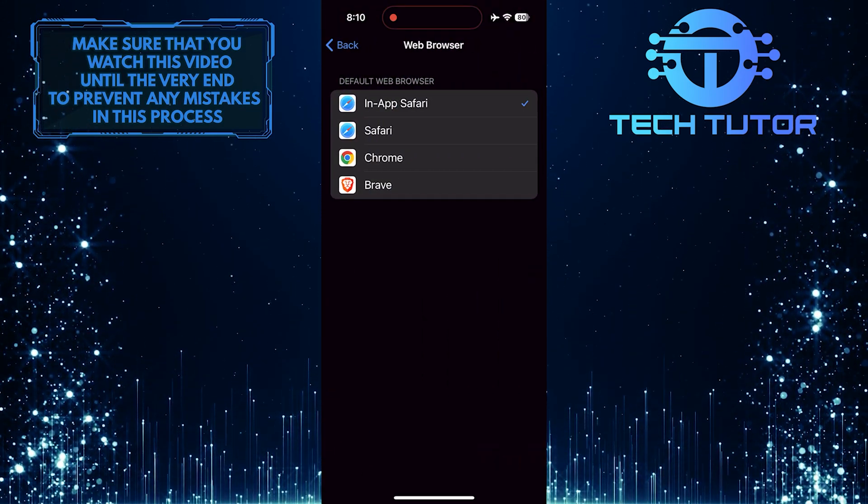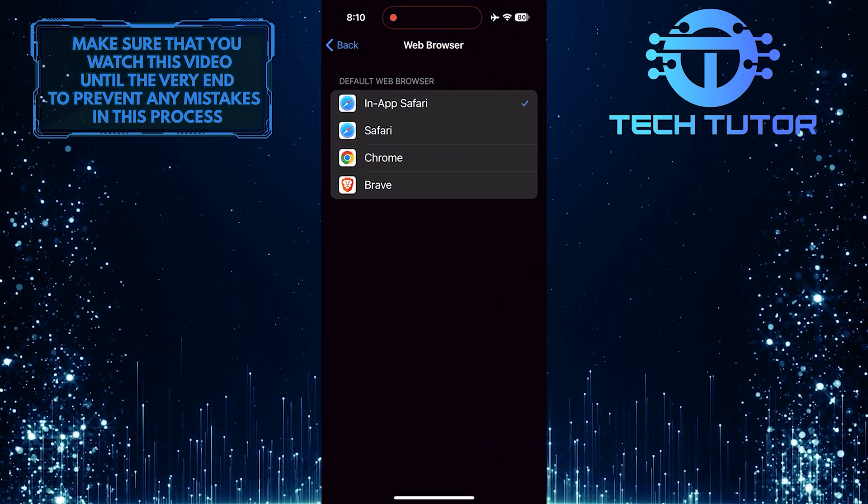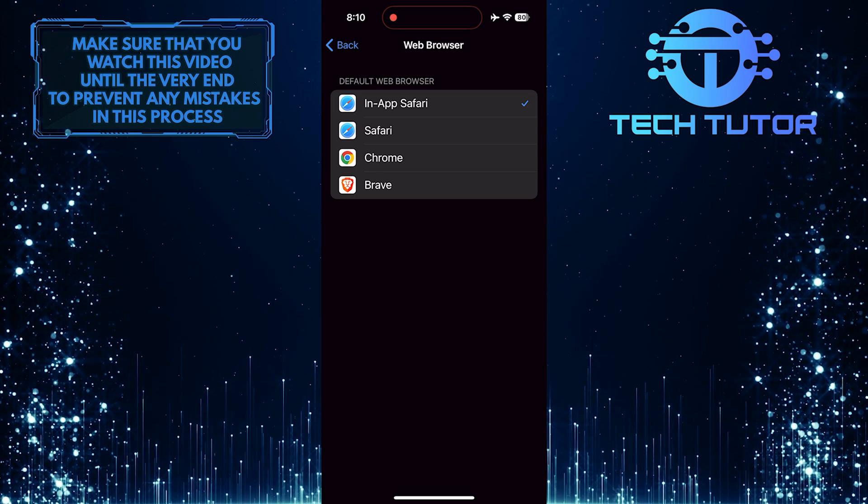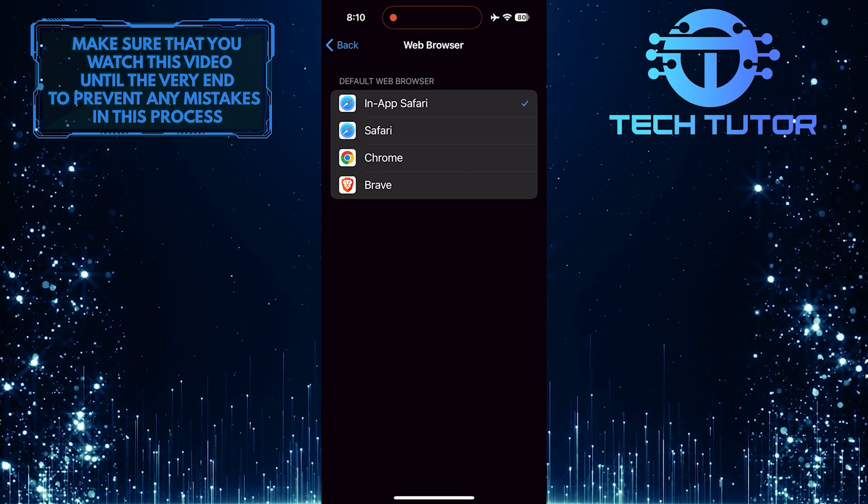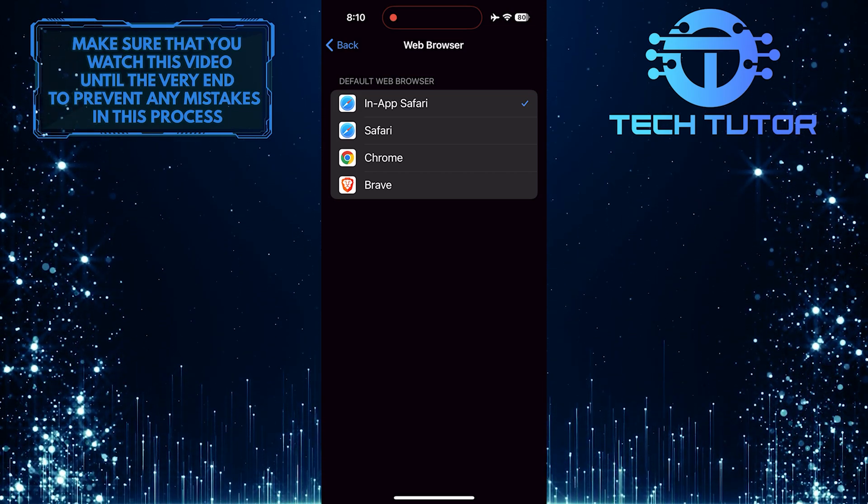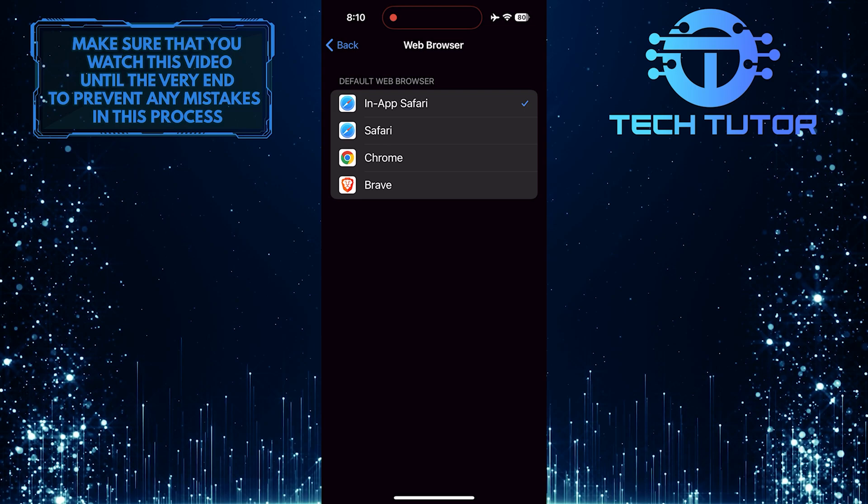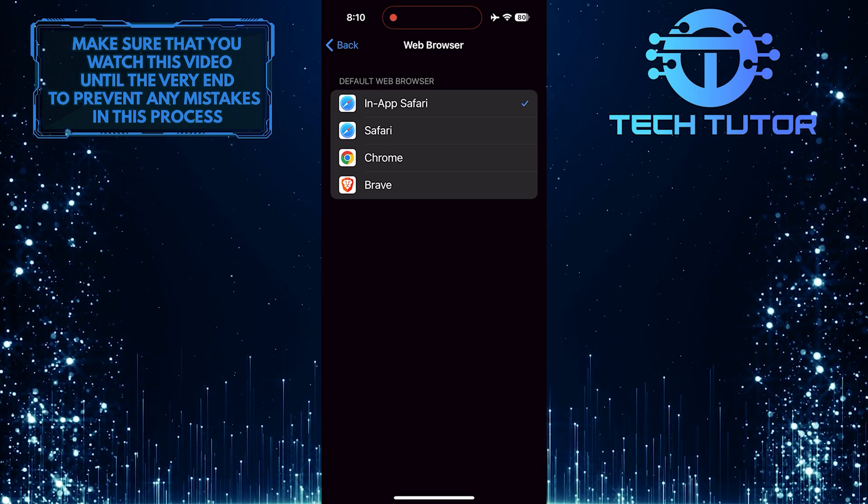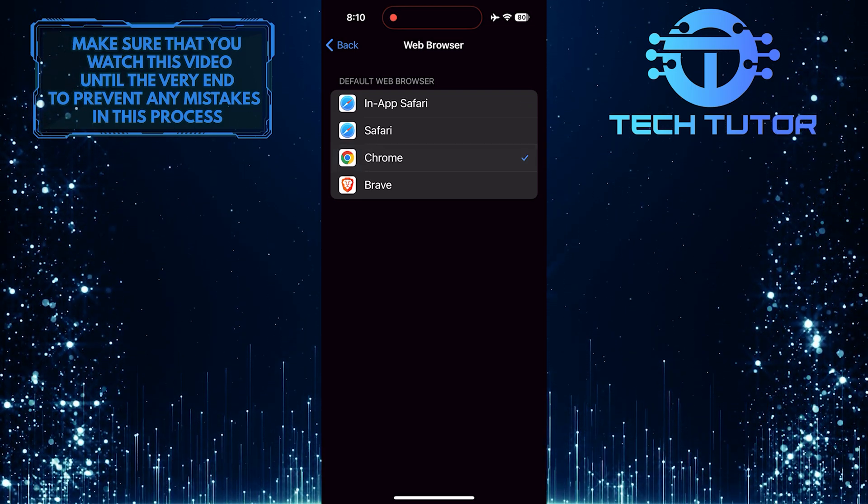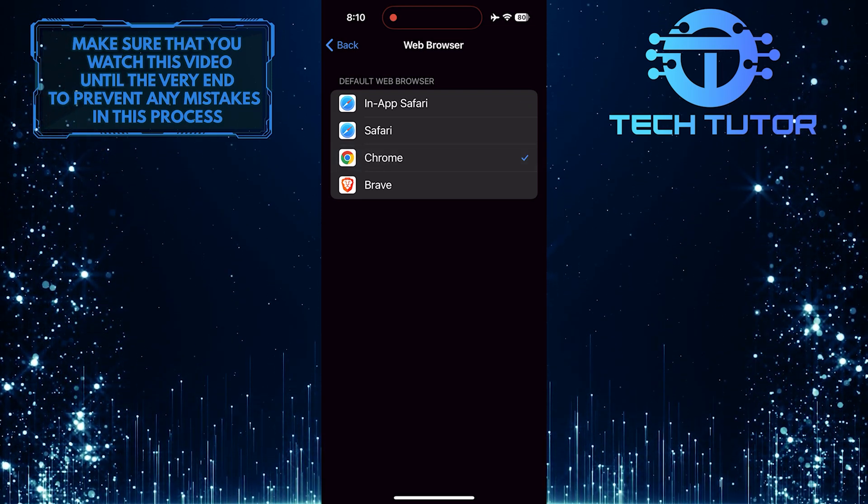Now you'll see the default web browser in Telegram is set to in-app Safari. To change it, simply select your preferred web browser. I'm going to select the Chrome web browser.